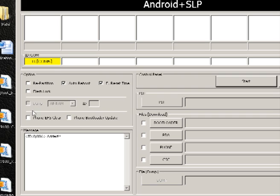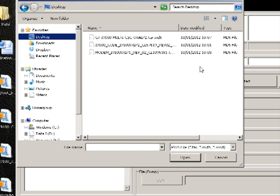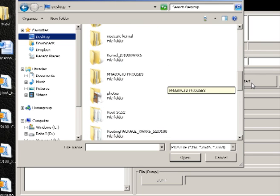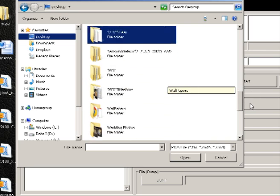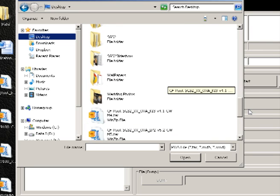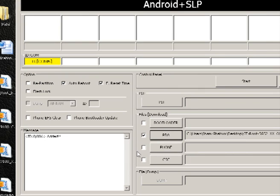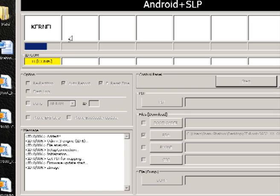All other tick boxes need to be blank and empty. On the right-hand side, tick next to where it says PDA and then hit the PDA button. Once the browser window loads, navigate to where you put the .tar file, select it, and hit Open. Then hit Start — it'll flash across and the phone will reboot. If it's gone successfully, it will turn green and say Pass.